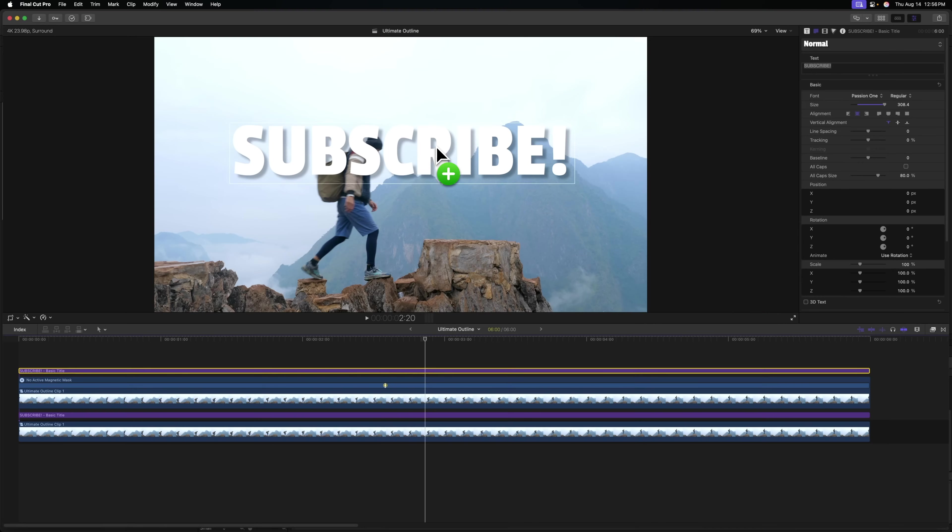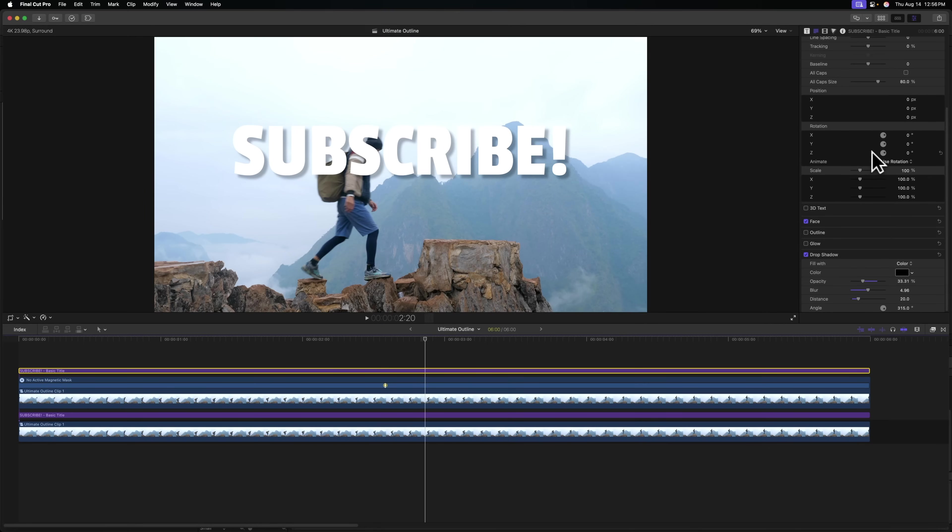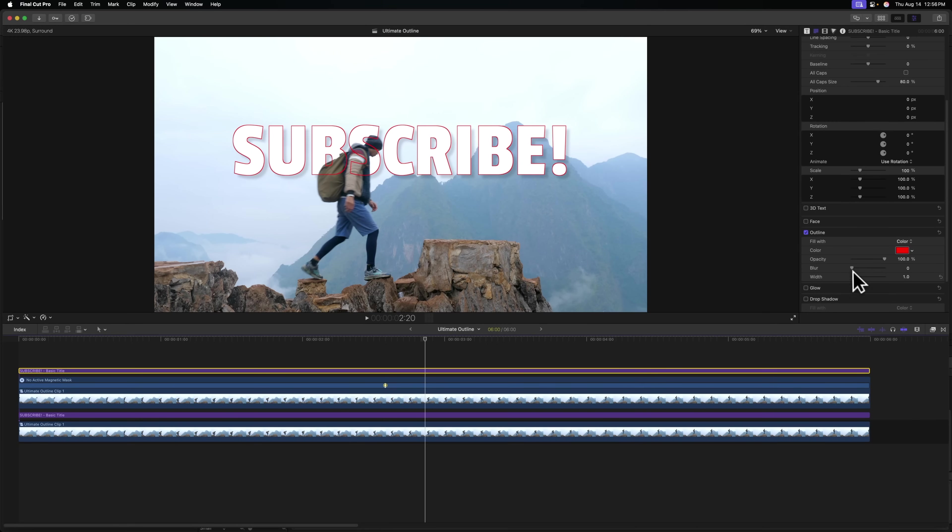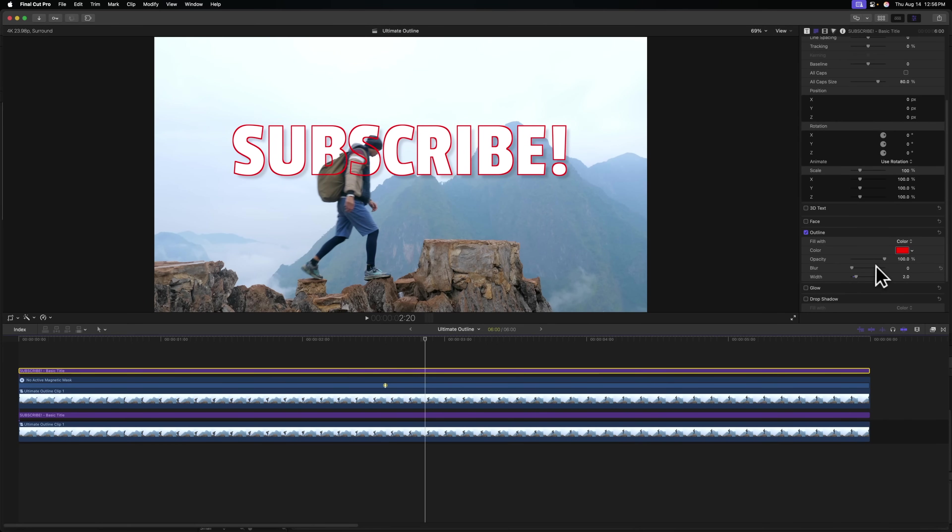Make sure you do not move this title whatsoever. It has to match with the underlying title for this effect to work properly. From there, we're going to go over to the right side. And I'm going to recommend you disable the drop shadow if you've added one and the face. From there, we're going to enable the outline and then press show and we can adjust these outline settings to our liking.